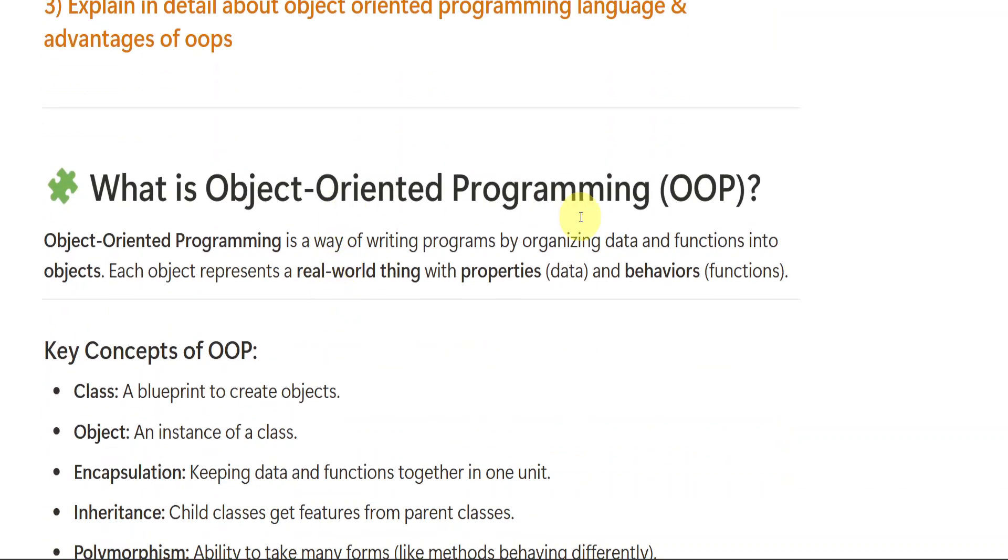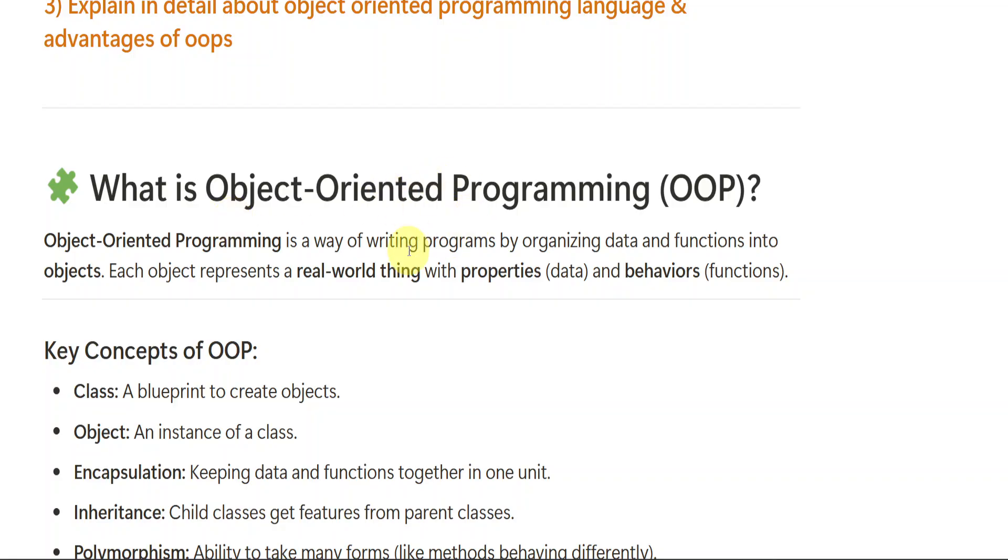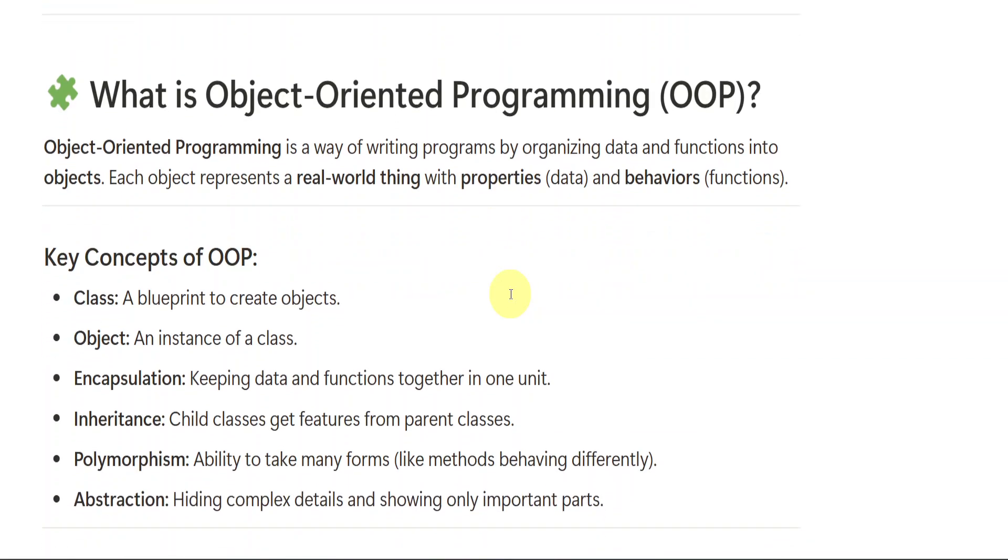So let us see what is object-oriented programming. It is the way of writing programs by organizing data and functions into objects. Very, very important. Each object represents a real-world thing with properties, data and behavior. So it is the way to write programs by organizing the data in order to understand, read or maintain. Here it is used to organize the data firstly and functions into the objects. As we have discussed, functions and objects will be there in object-oriented programming language.